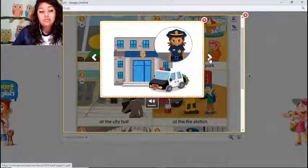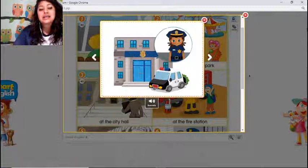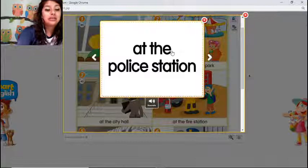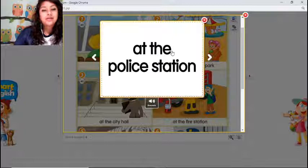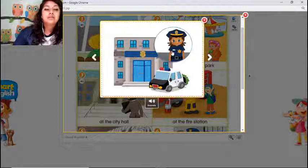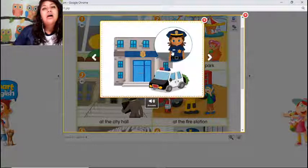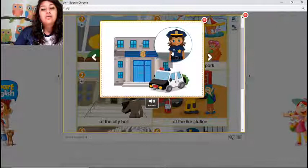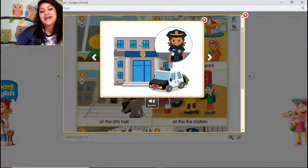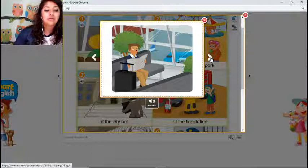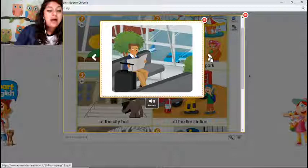The next word is 'at the police station.' We can have a field trip at the police station to learn about how they work — and also to see where they keep, well, the criminals! The last word is 'at the airport,' and now we've come back to the beginning of the vocabulary list.